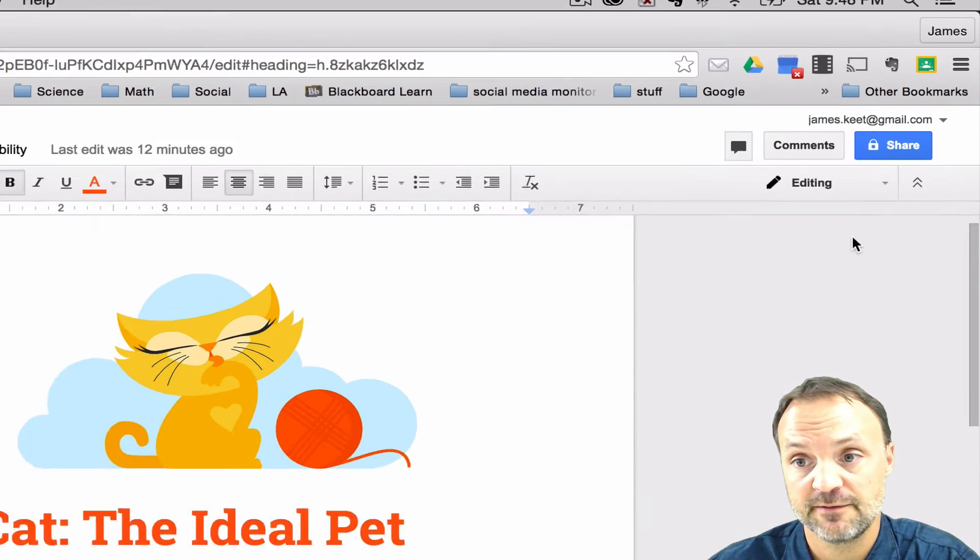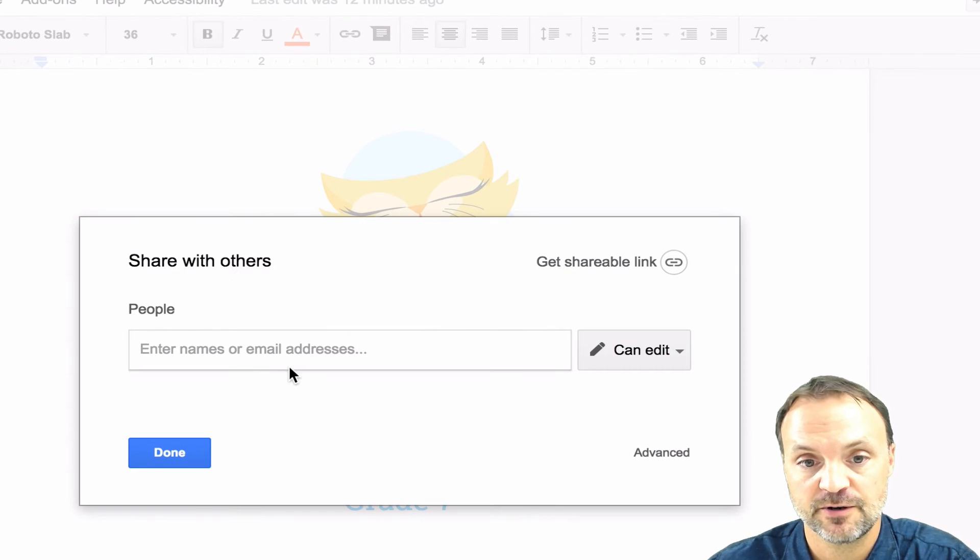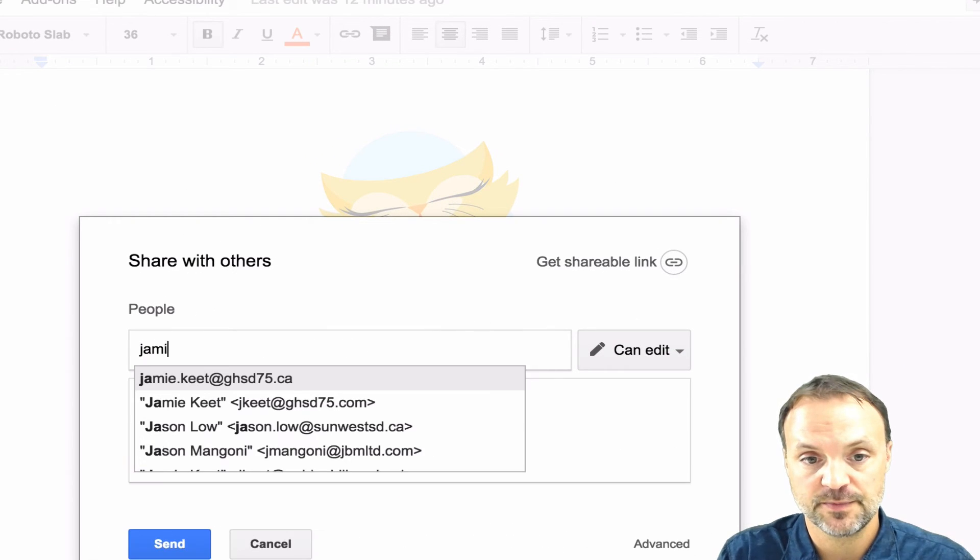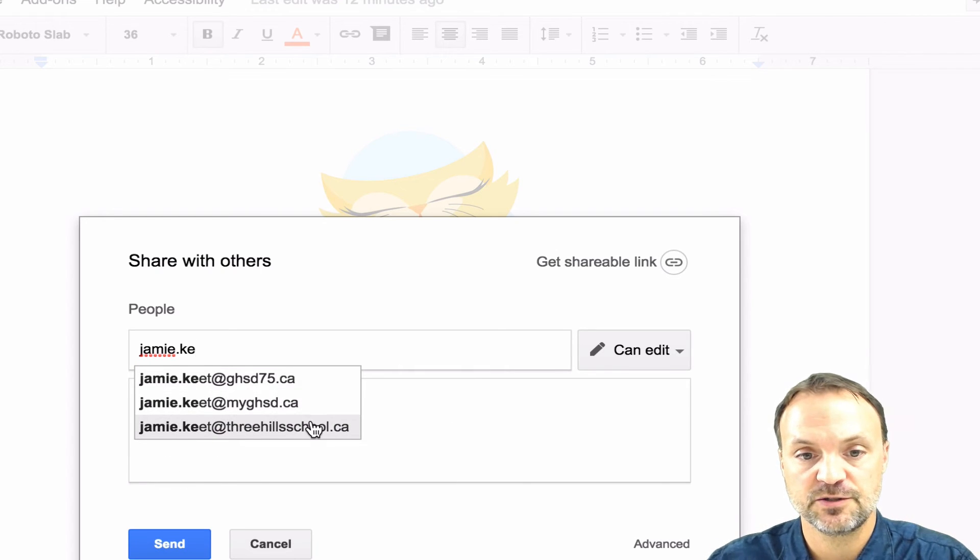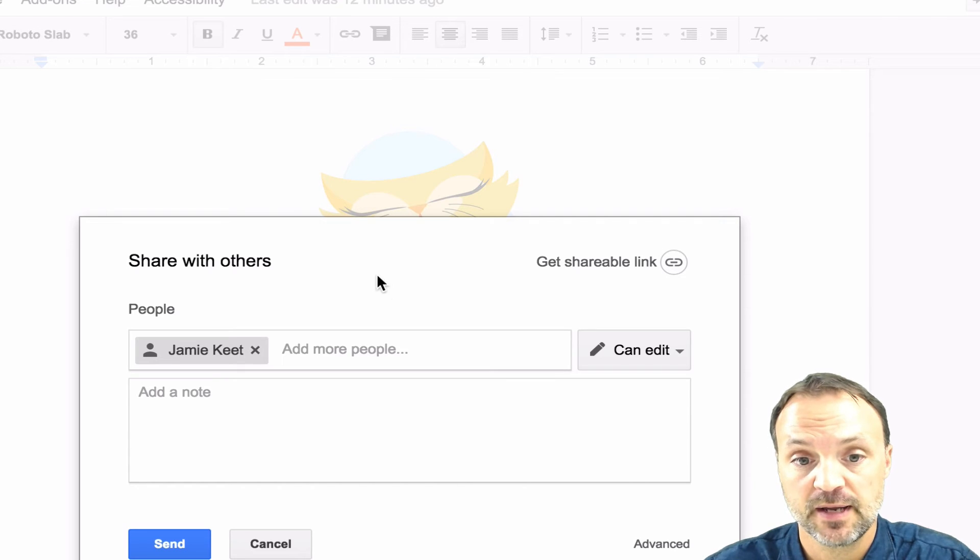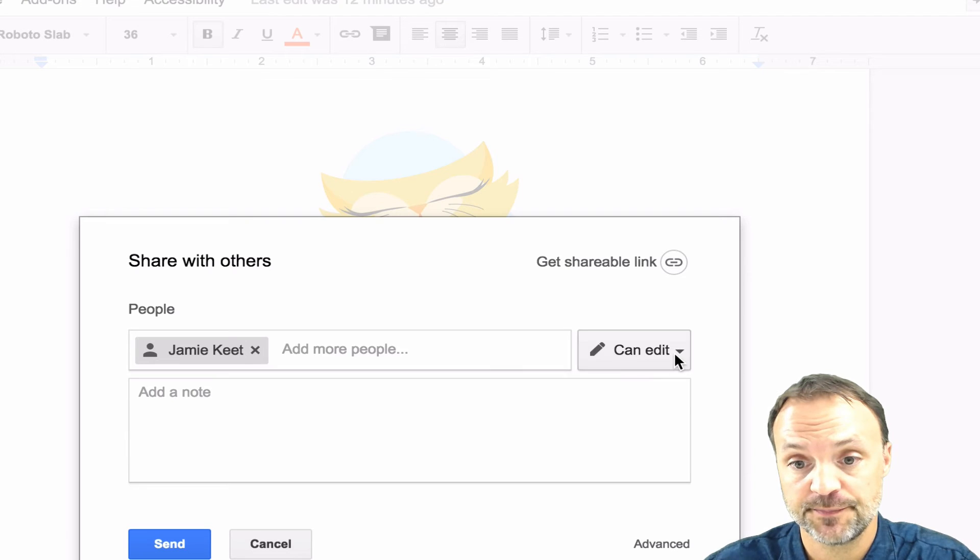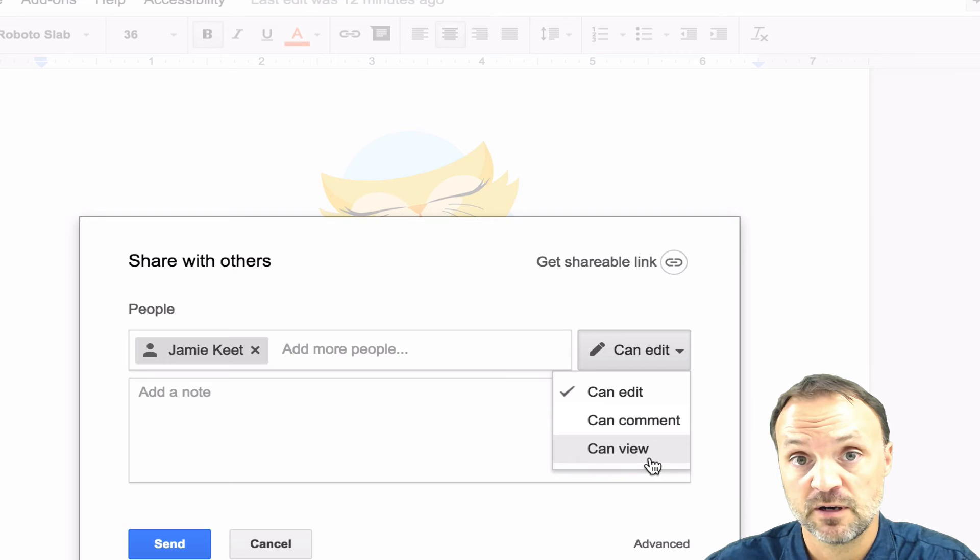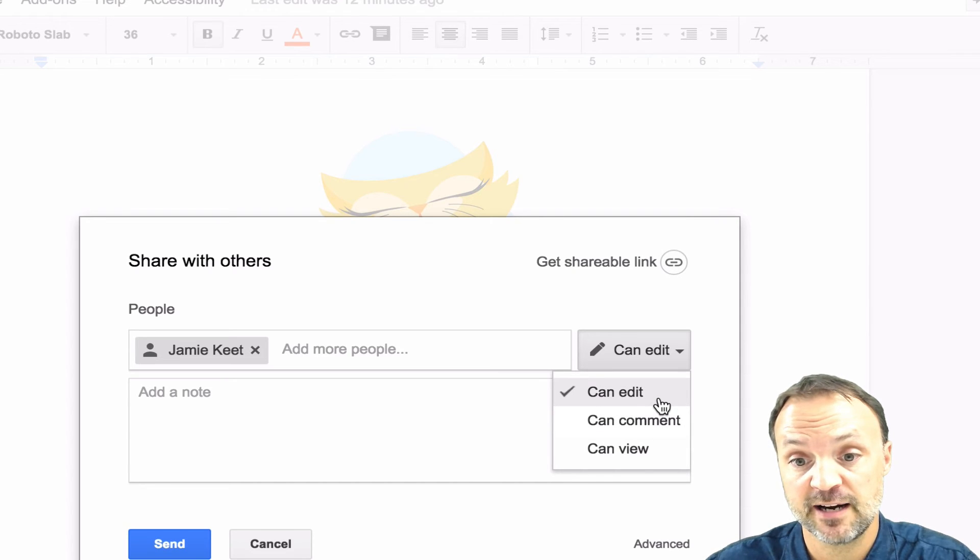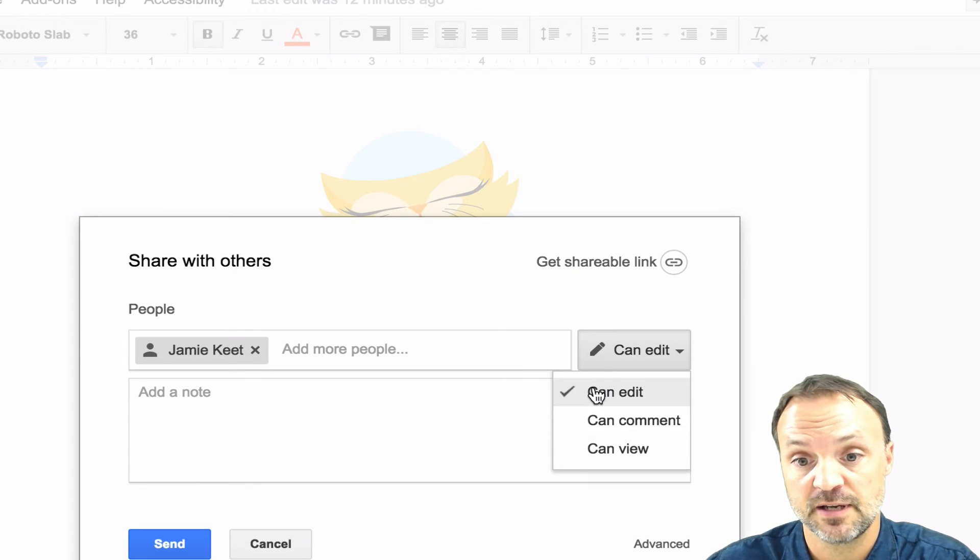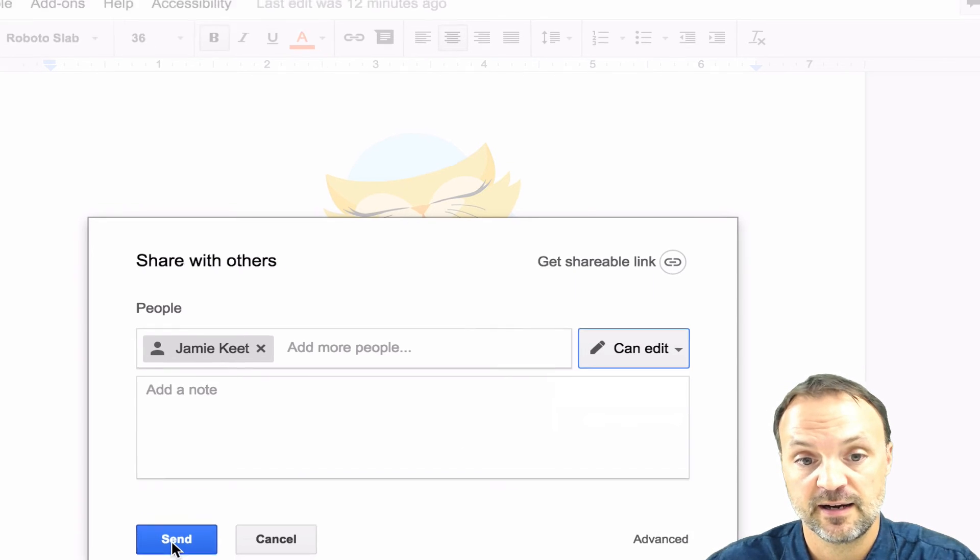All I have to do is hit the share button up in the top right hand corner and enter the email address I want to send it to. So in my case here, I'm going to send it to one of my different accounts so I can run through the full example of it. Now on the right hand side, I can choose what type of permissions I want to give to my teacher. I can give can edit, can comment or can view. If I give can view, all the teacher can do is just look at the document I send them. If I give can comment, they can comment on it. But if I give can edit, they can comment or they can edit it. And that's what I'm going to choose to do in this case. So I choose can edit and I hit send.